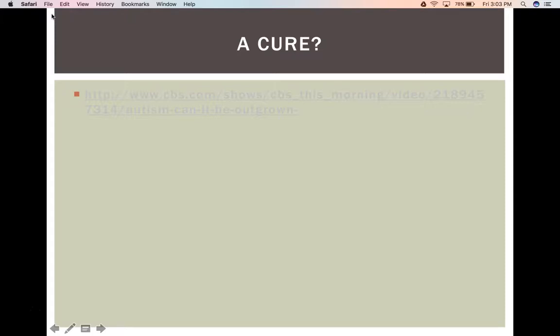That's some food for thought. I hope you've really enjoyed learning about autism. If anything is unclear, please let me know. I really hope you enjoy watching the documentary Autism: The Musical.